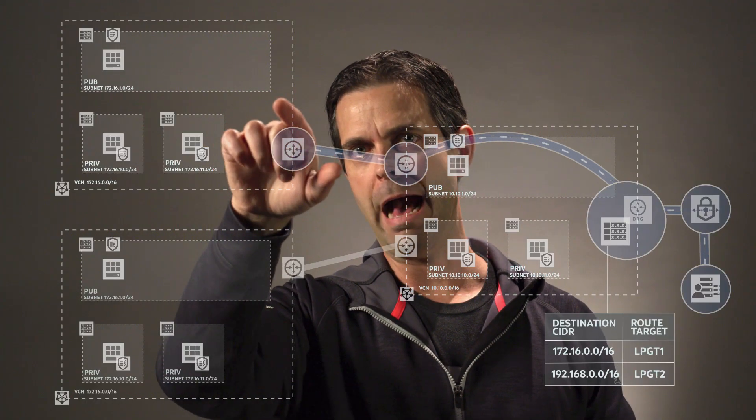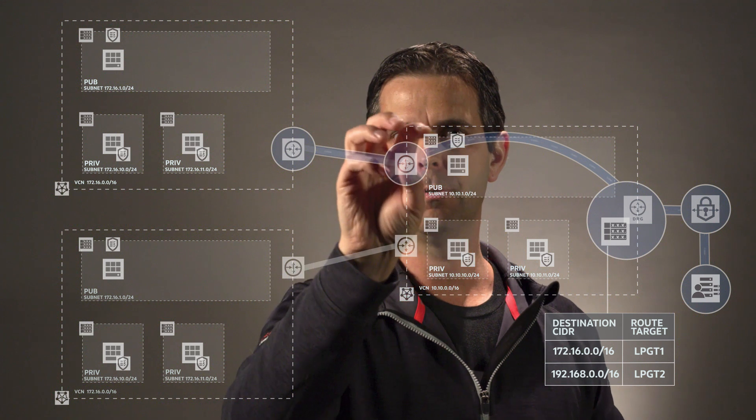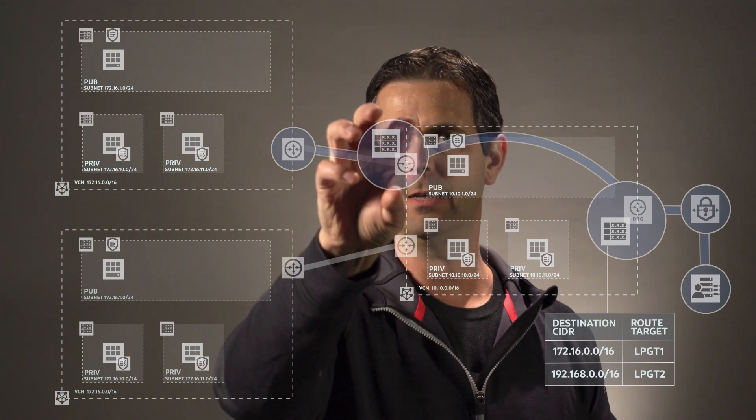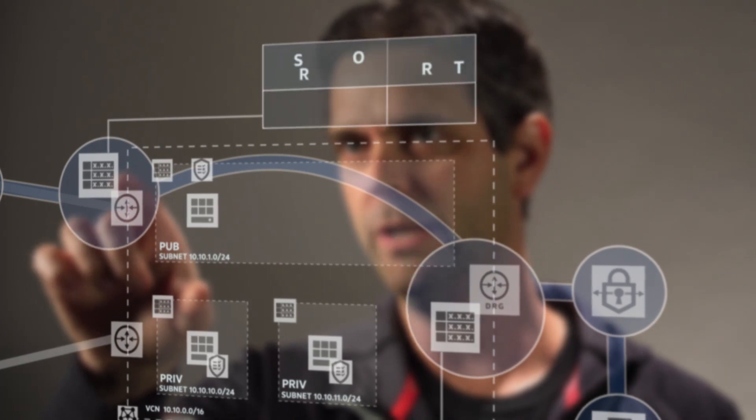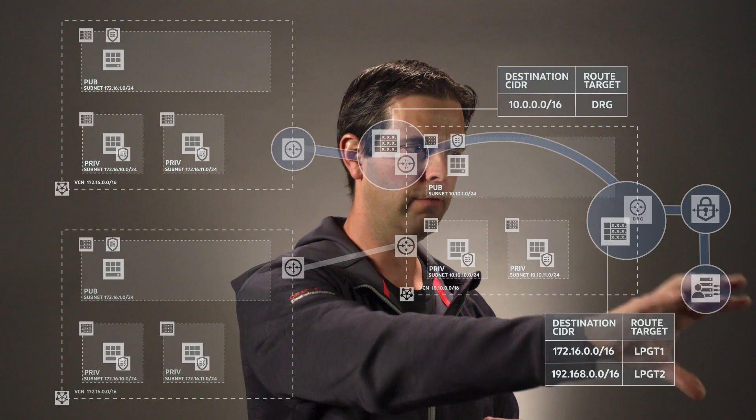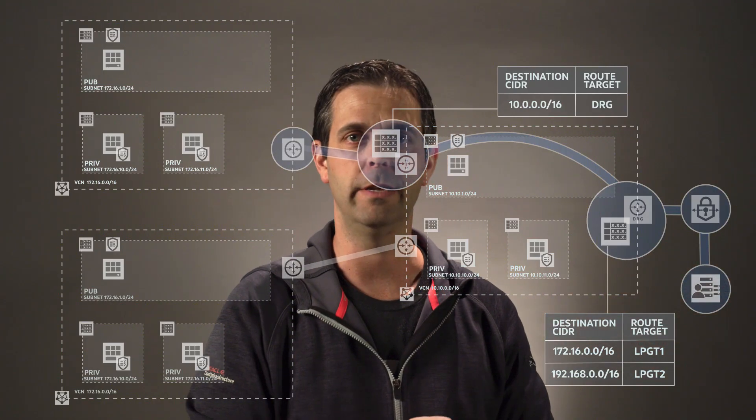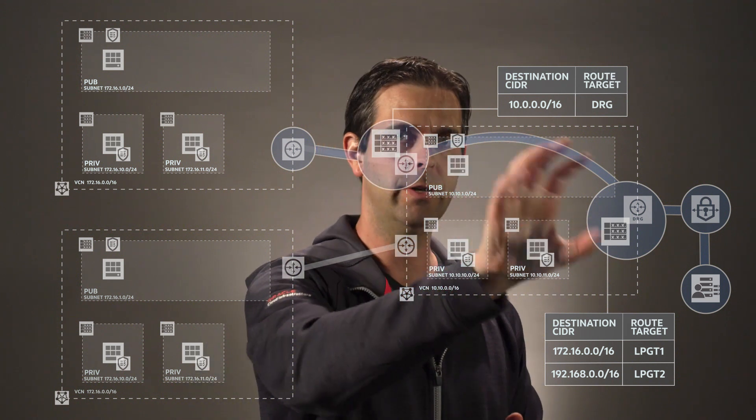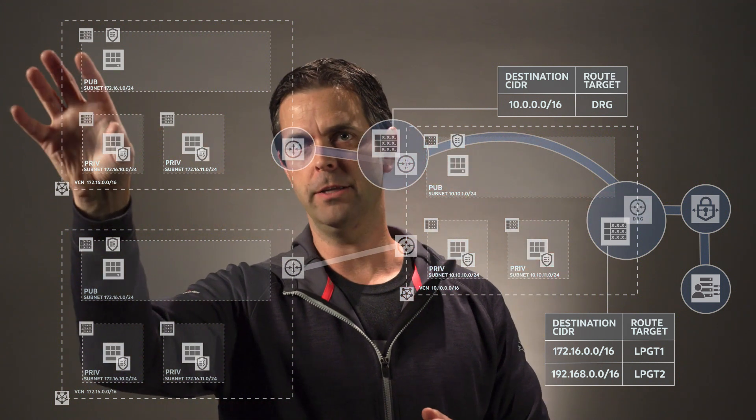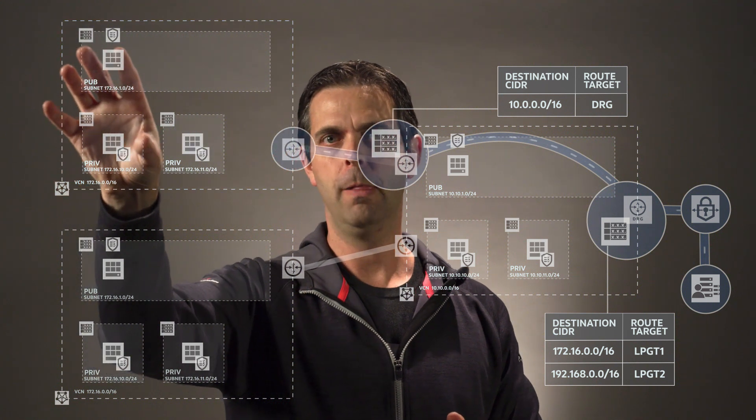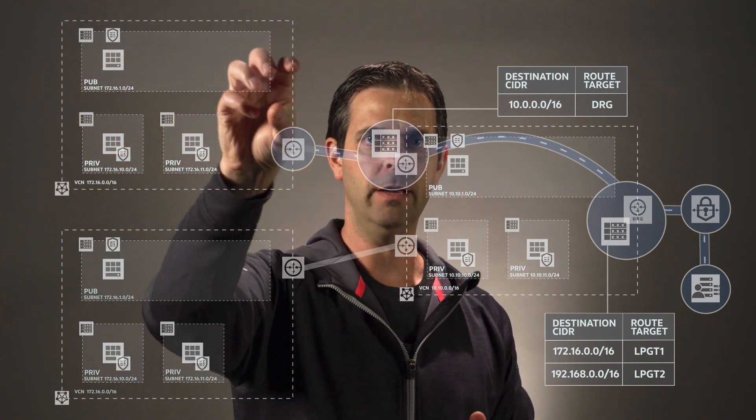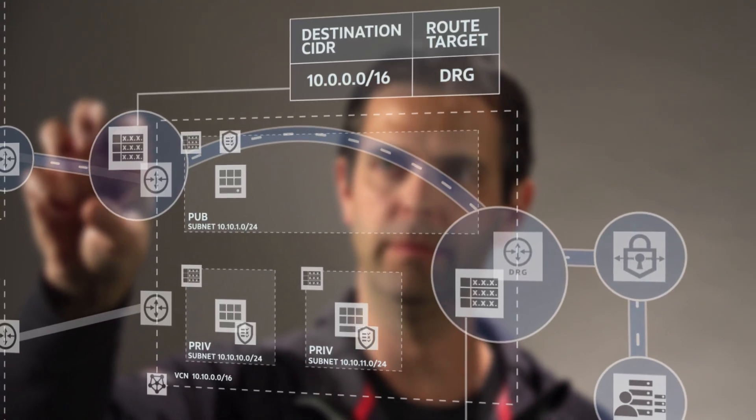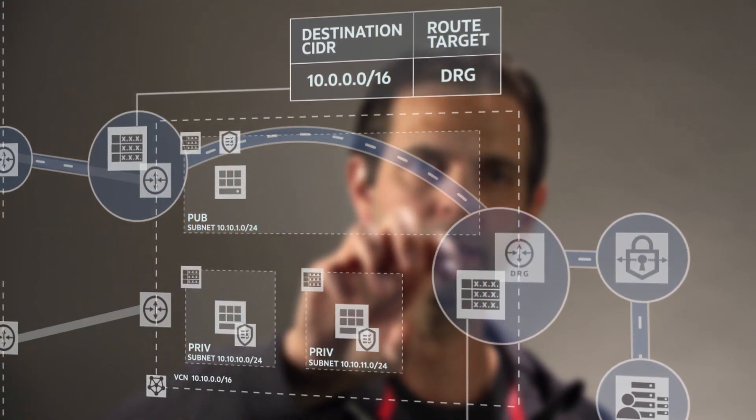Now, to get that traffic back, we're going to create another route table right here on the local peering gateway inside of our hub network. That route table is going to have the destination network of on-prem, that 10.0 slash 16, and the target is our dynamic routing gateway. So now, when the traffic is flowing from VCN2, it arrives at the local peering gateway, transits across, it looks at that route table that we've specified for the on-premises network and routes right to the DRG.